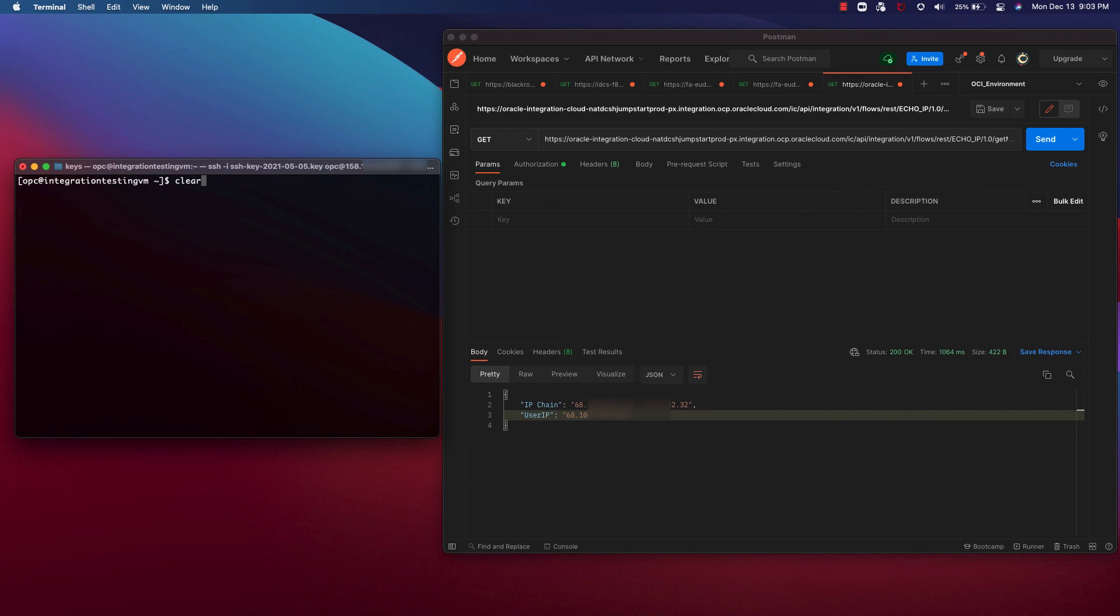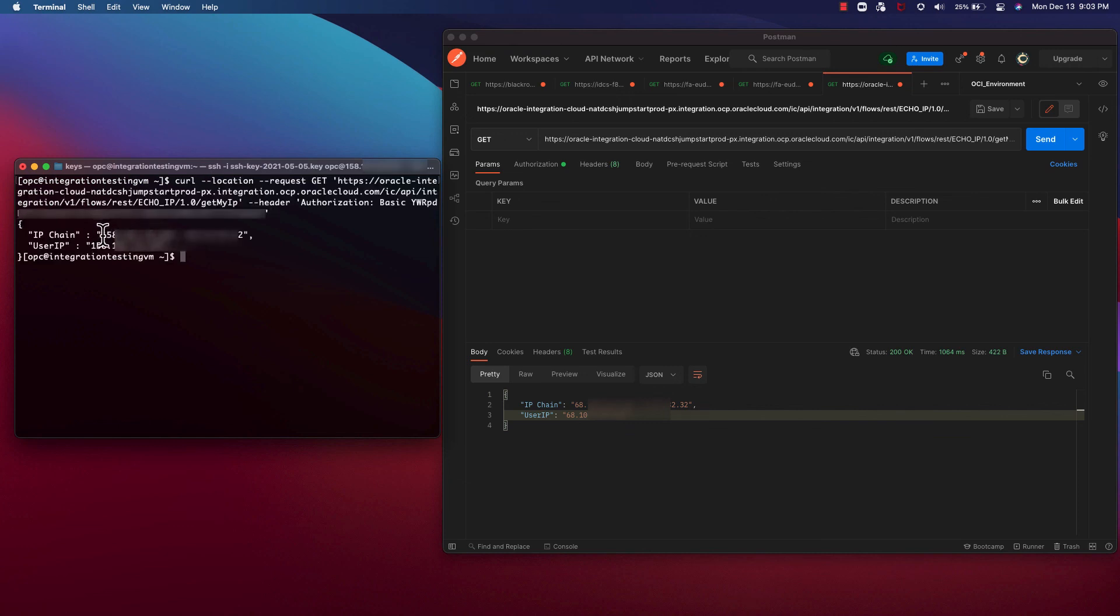For my second run, I will run it from my VM. As you can see the IP chain, the first value being the IP of the VM.